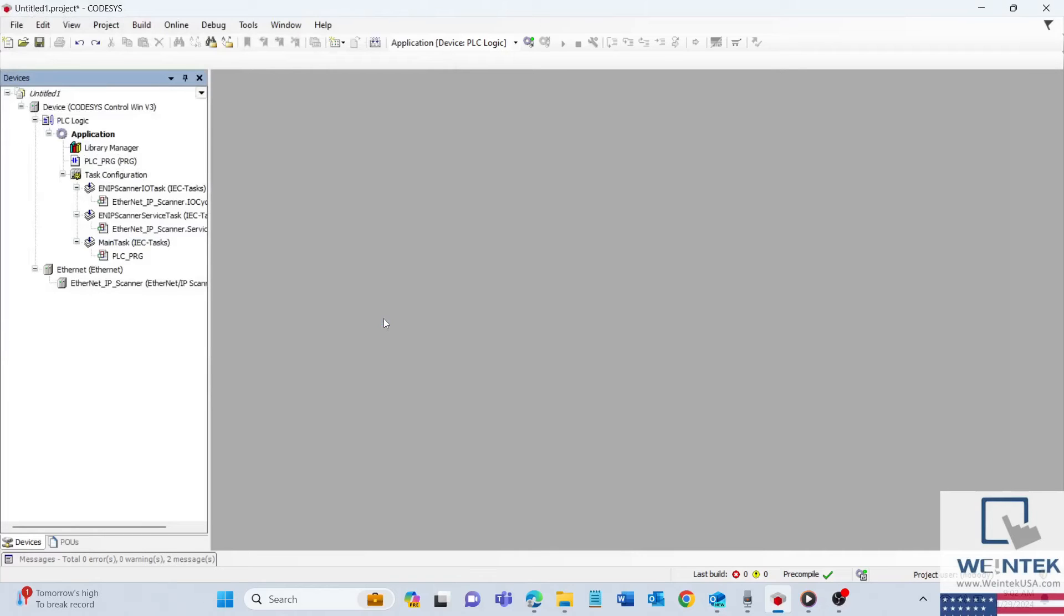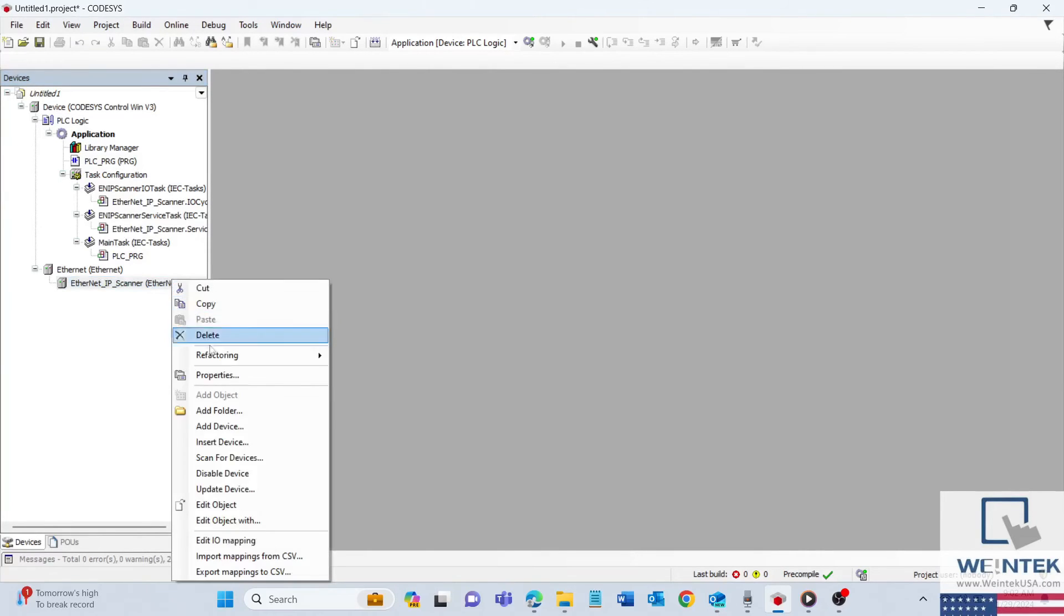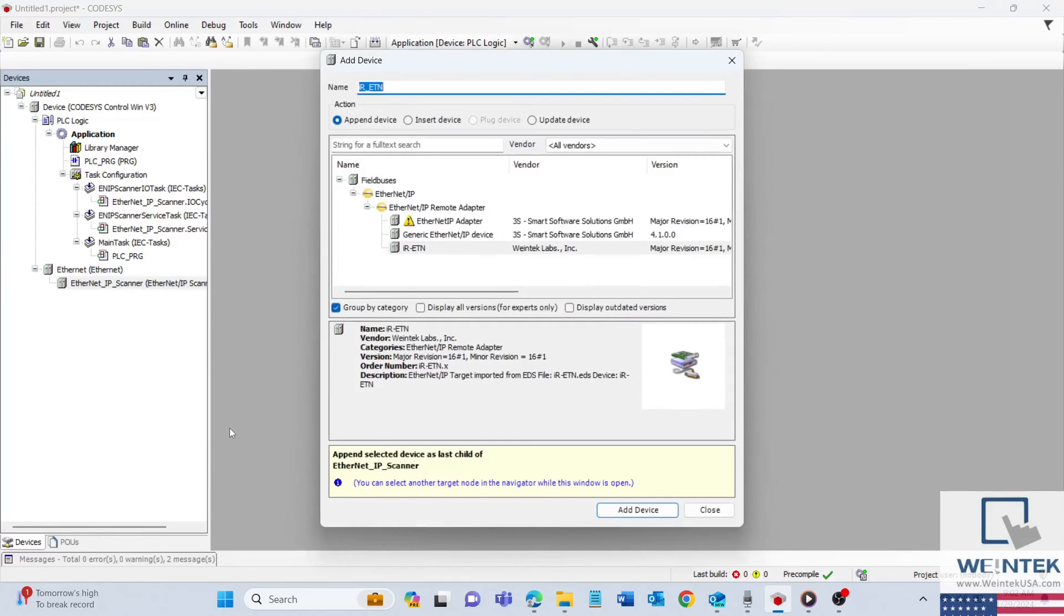The Ethernet IP device description will now be accessible within the Add Device menu.